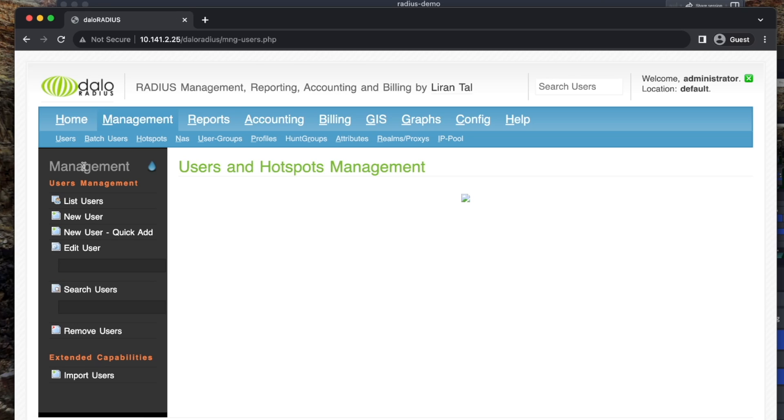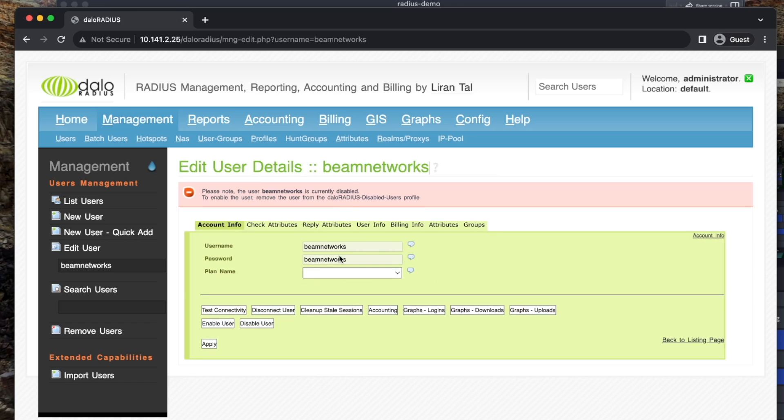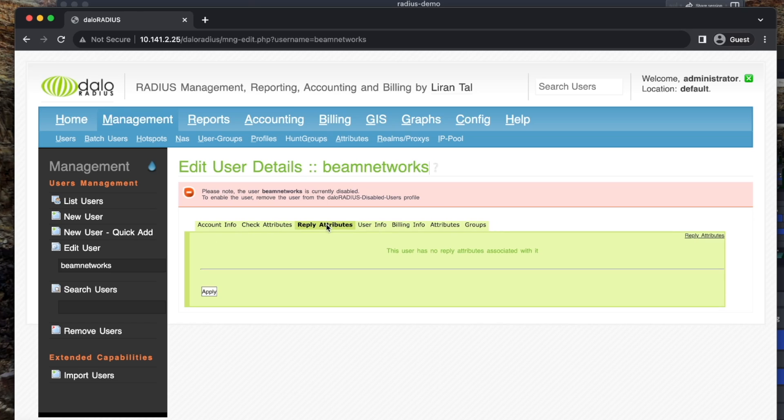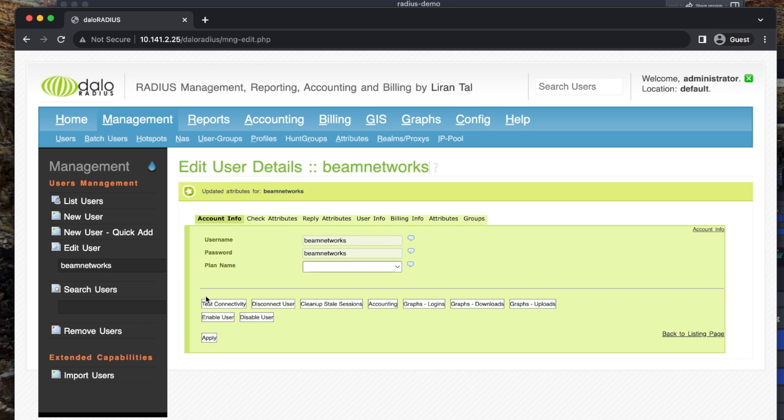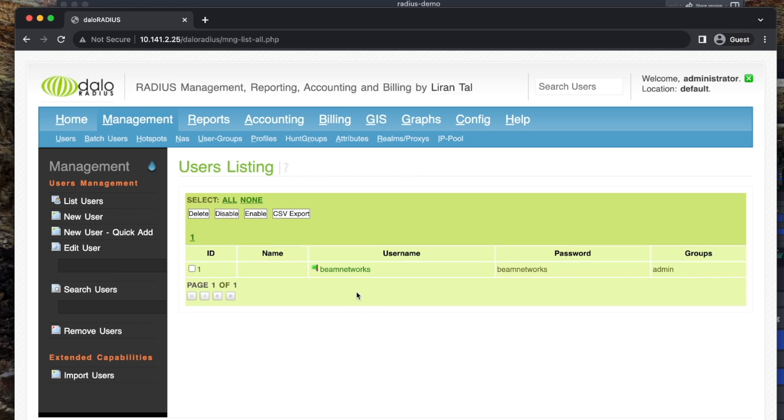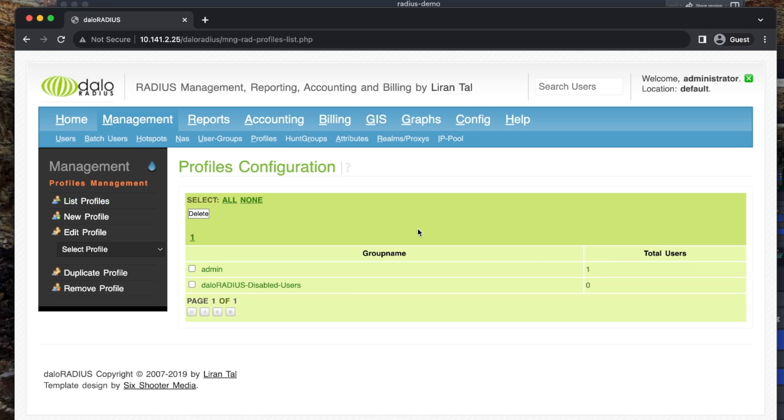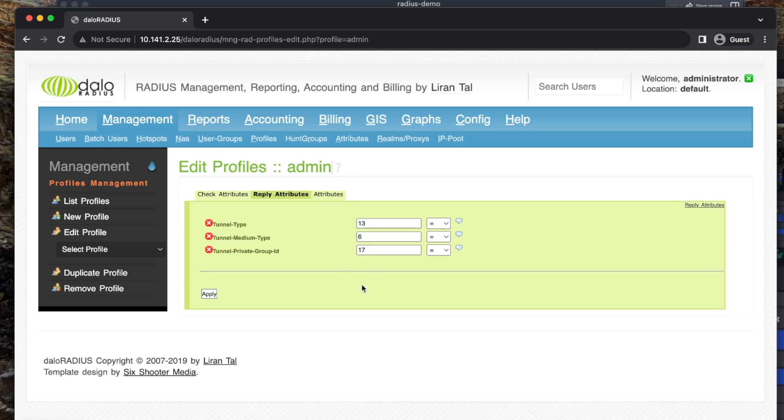List users. I have a user here for Beam Networks that I created. We're going to edit this user. It's currently disabled because it's in the disabled group. So, we're going to go back here to groups. And we're going to select admin for our group and apply. That is going to enable our user. And there we go. So, if we go back to users, we're going to list users. The Beam Networks user is in the admin group. If we go to profiles here, our groups, admin, edit profile, reply attributes. It's a lot. It's under tunnel private group ID 17. So, any user on this admin group is going to get assigned to VLAN number 17.